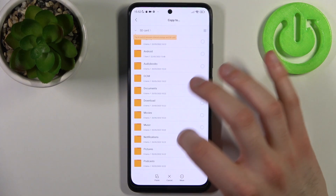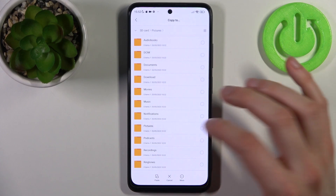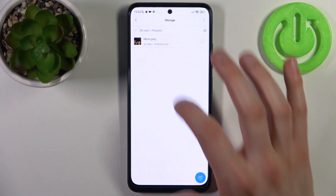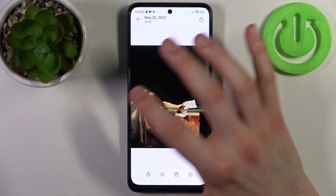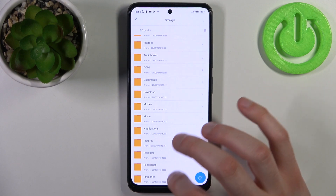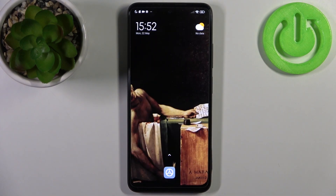Go to the SD card and select which folder you want to copy it to — for example, Pictures — then tap Paste. After that, the image will appear on your SD card. That's it! Thanks for watching. If you found this tutorial useful, don't forget to hit the like button and subscribe to our channel.